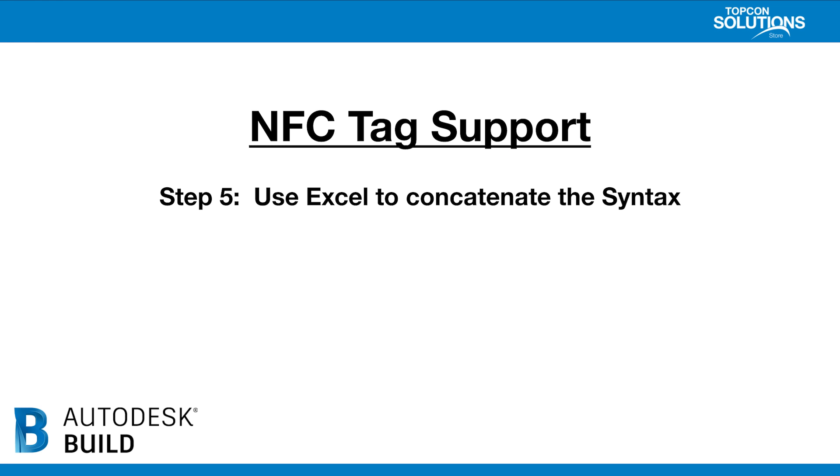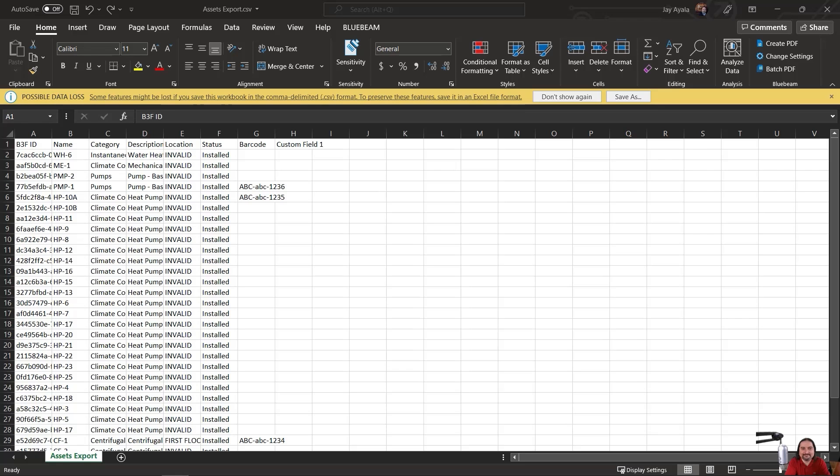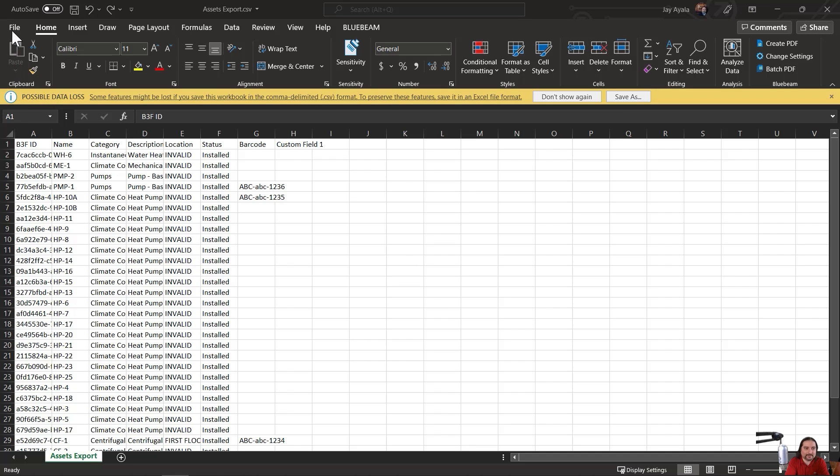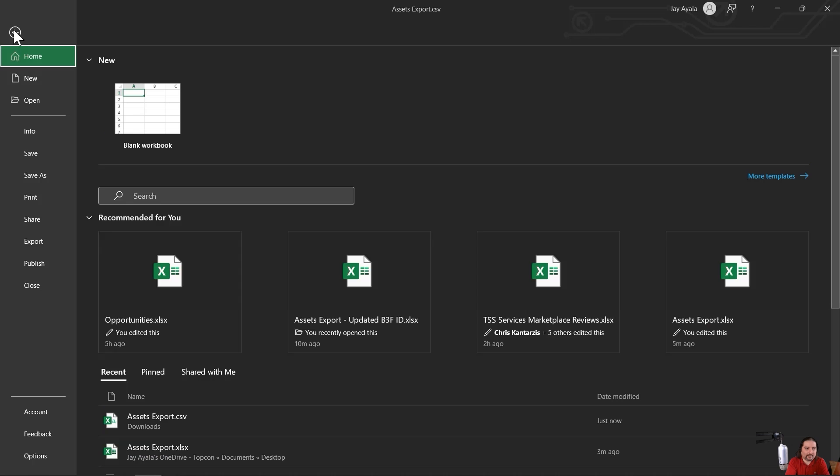Now that you've seen step four, let's move on to step five, which is using Excel to concatenate the syntax. Okay, so now that we have the asset IDs exported and we know the syntax, we're going to leverage Excel to help us work smarter, not harder. So let's see how to do that. What I'm going to do here is I'm going to take the CSV file that we're currently looking at, and I'm going to reformat it for an Excel file.